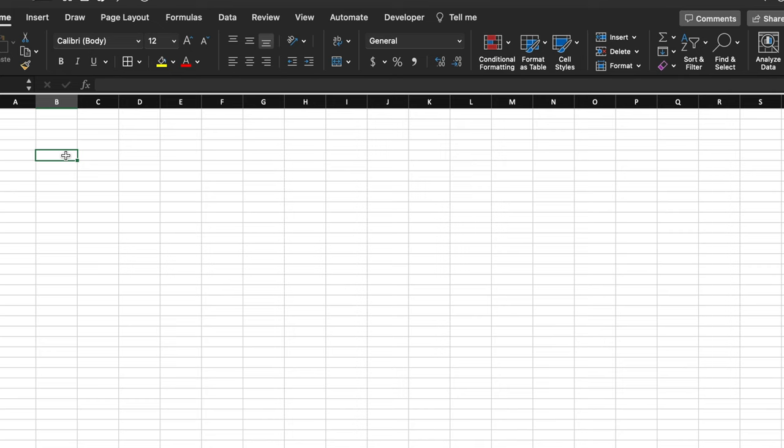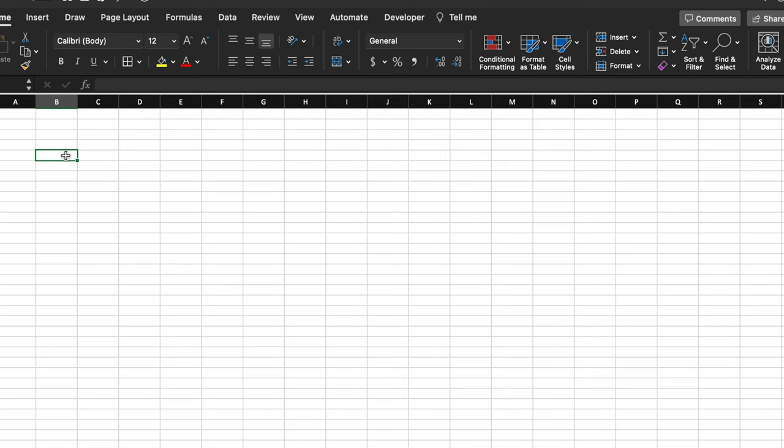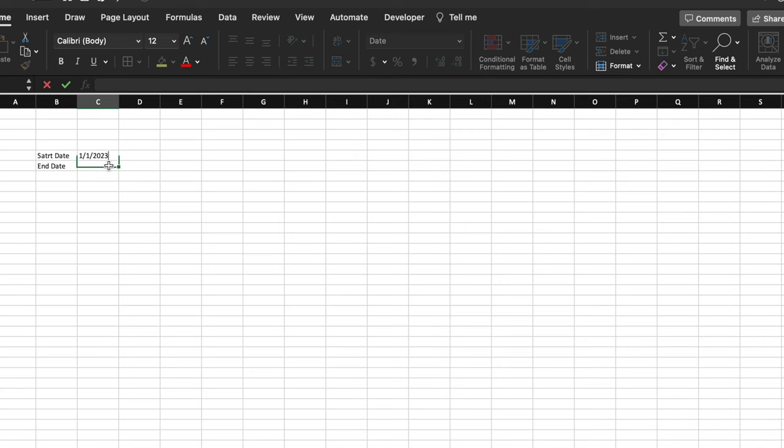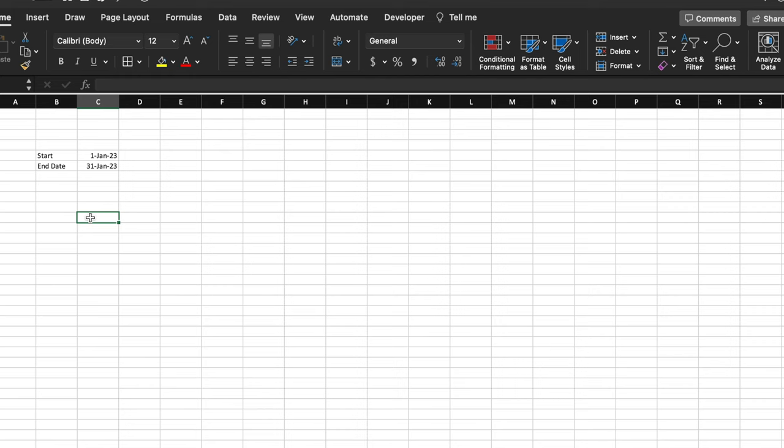On the tracker sheet we will type 'Start Date' and 'End Date'. We will right-click, go to Format Cells, go to Date, and select a format. Now we will insert our dates — 1st Jan 2023 as start date and the end date. So we have our start and end date. Here we will put category and here amount.